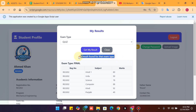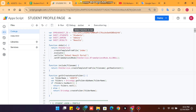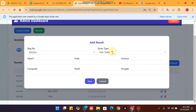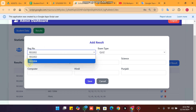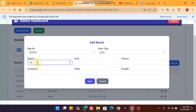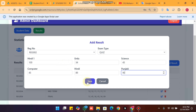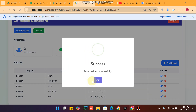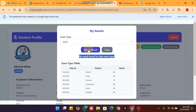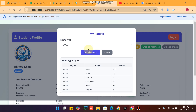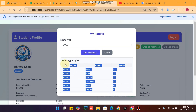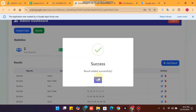When clicking Quiz, it shows 'No result found for that exam type'. To add quiz results, click 'Add Result', select the exam type as Quiz, select the student registration number from the dropdown, set max marks to 100, and enter marks such as 34, 34, 45, 45, 89, 90. Click Save and confirm. Now clicking 'Get My Result' shows the quiz results found.